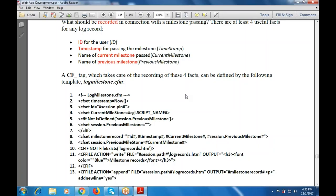Then CF set milestone record, recording the ID, timestamp, current milestone, and previous milestone. Then CF set session.previous_milestone equals current milestone. If logrecords.cfm does not exist, CF file action is write, file is session.path logrecords.cfm, output is h3 with font color blue showing 'Milestone Records', then h3 and CF if closed.